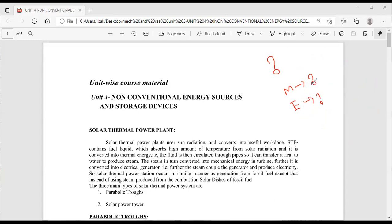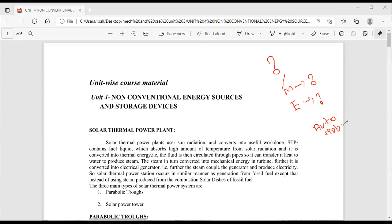For example, let's take automobiles. Automobiles contain fuels of two main classifications. The first category is petrol and the second is diesel.